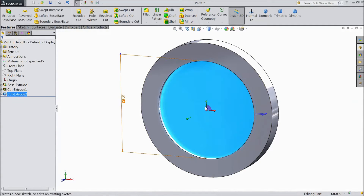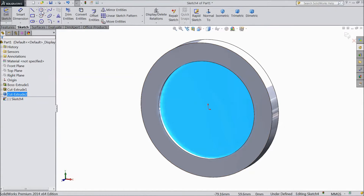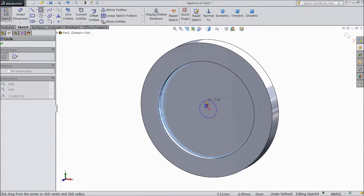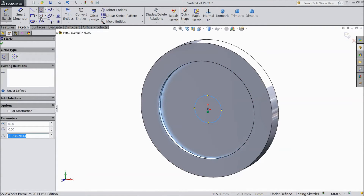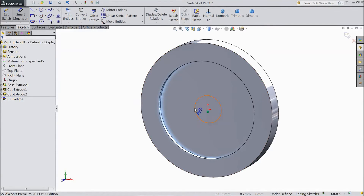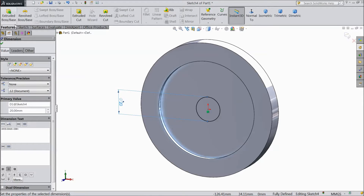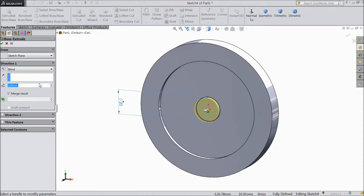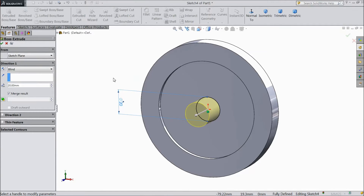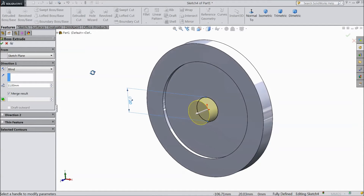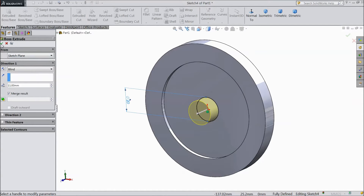Now select this plane and open a sketch. Choose the circle tool and draw one circle from the center. Assign a diameter of 20 mm. Go to Feature and select Extruded Boss. Choose 11 mm. Click OK.